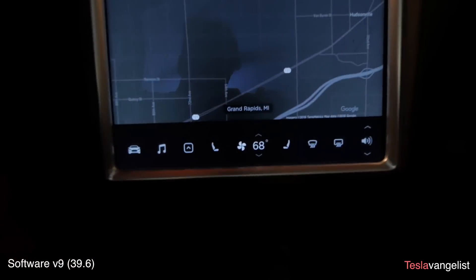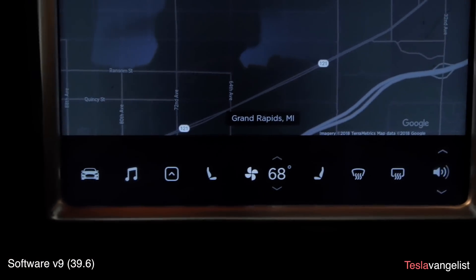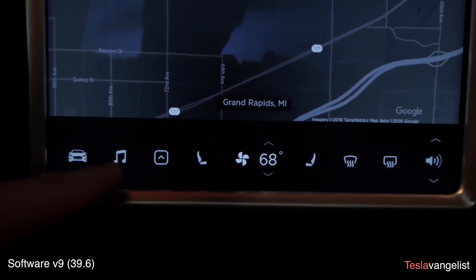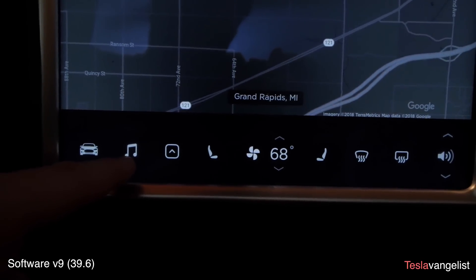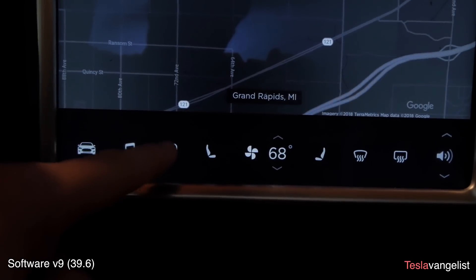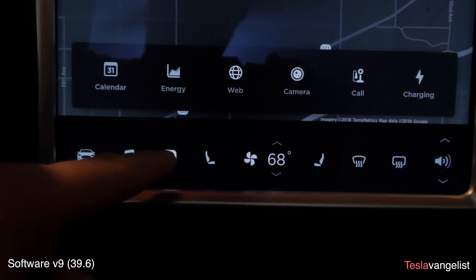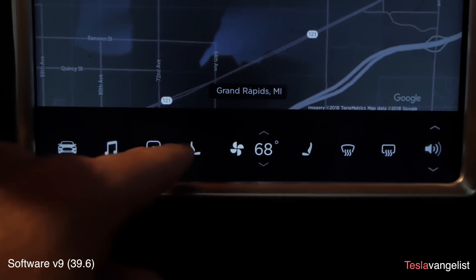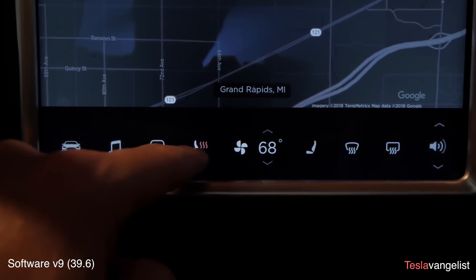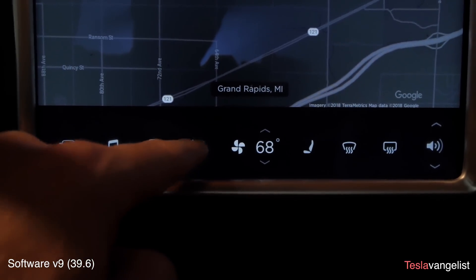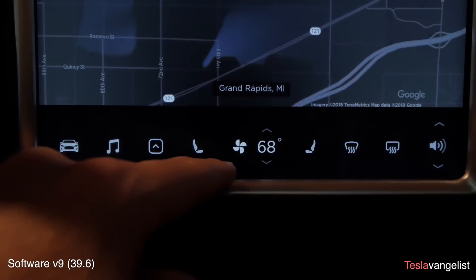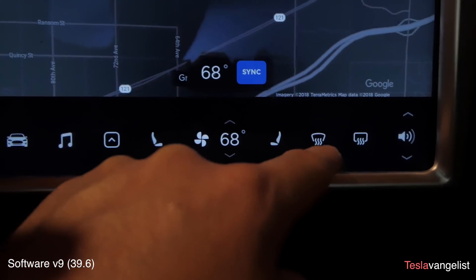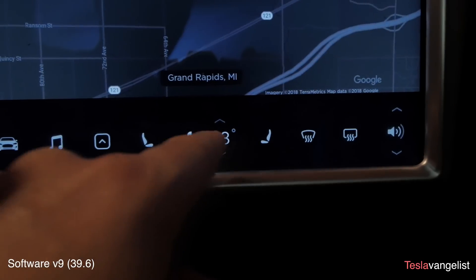The bottom bar is different as well. Car settings are the same, but now there's a dedicated music button, which is nice. The arrow is now where all your apps are. Seat heaters are smaller with harder-to-read triple waves, and the defrosters are now both on one side.